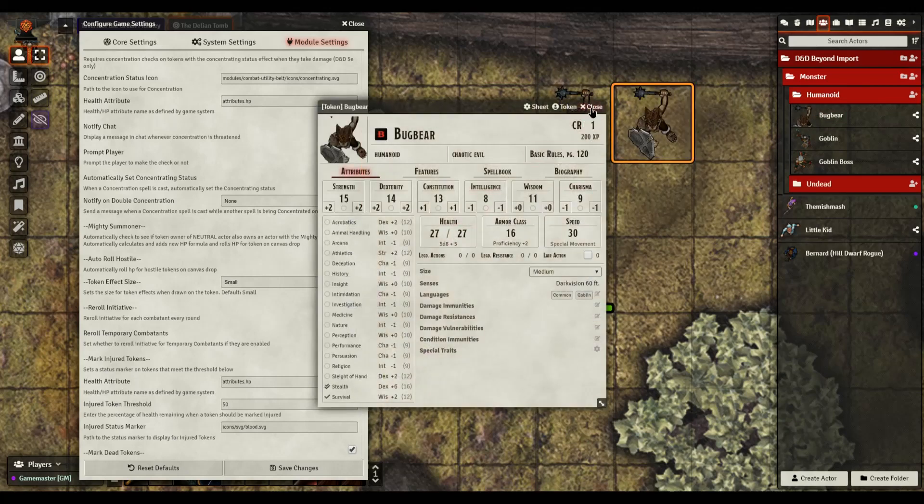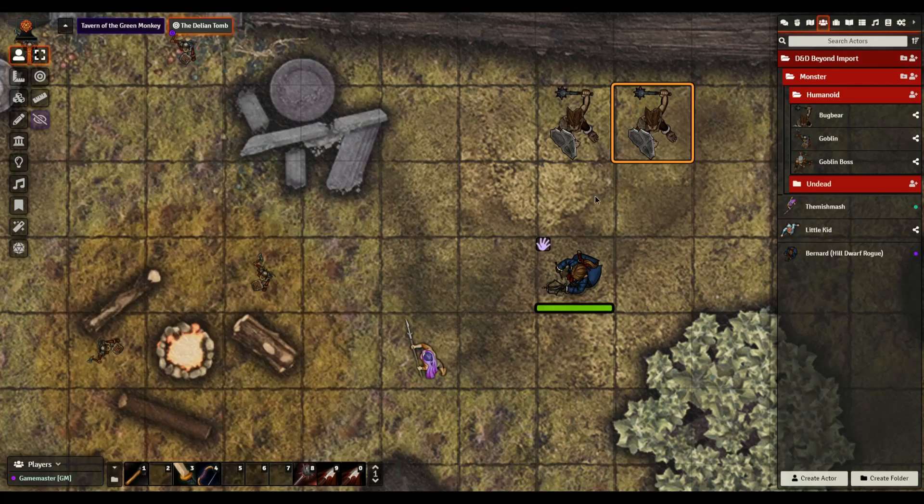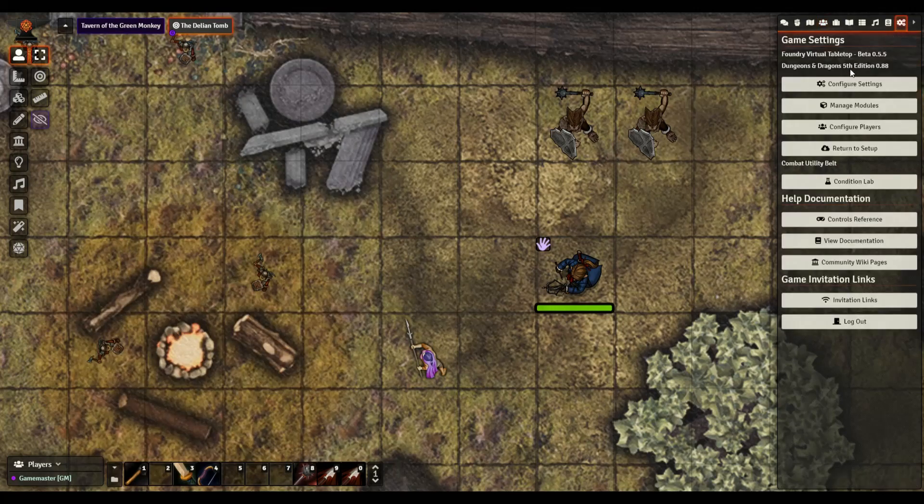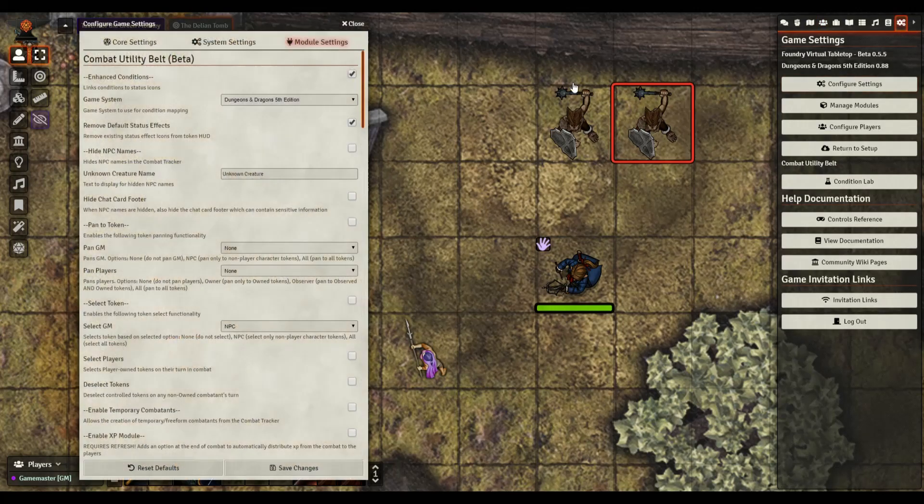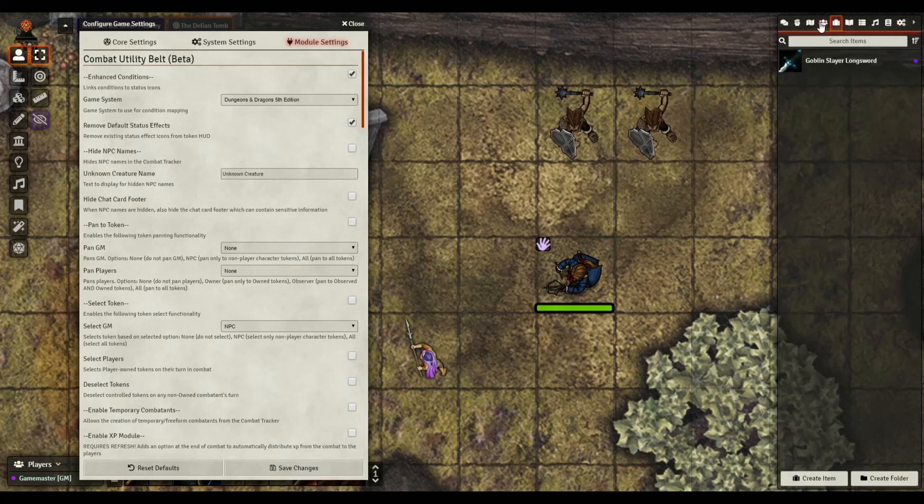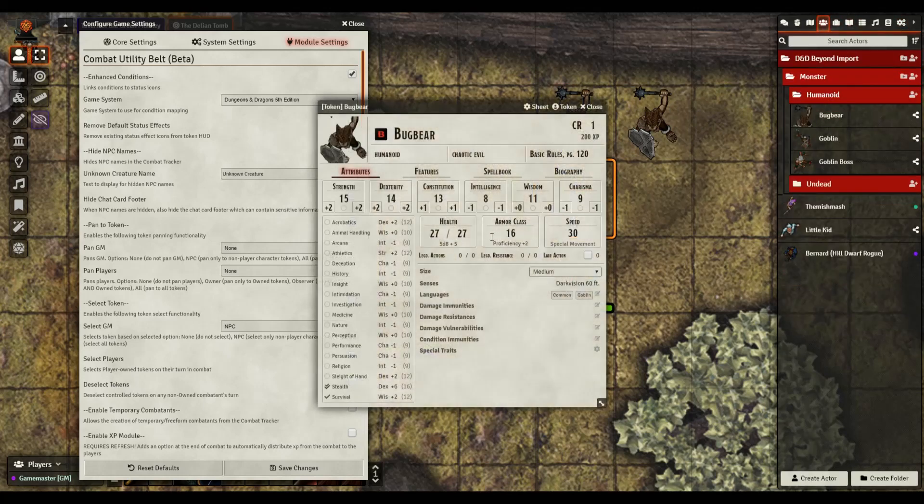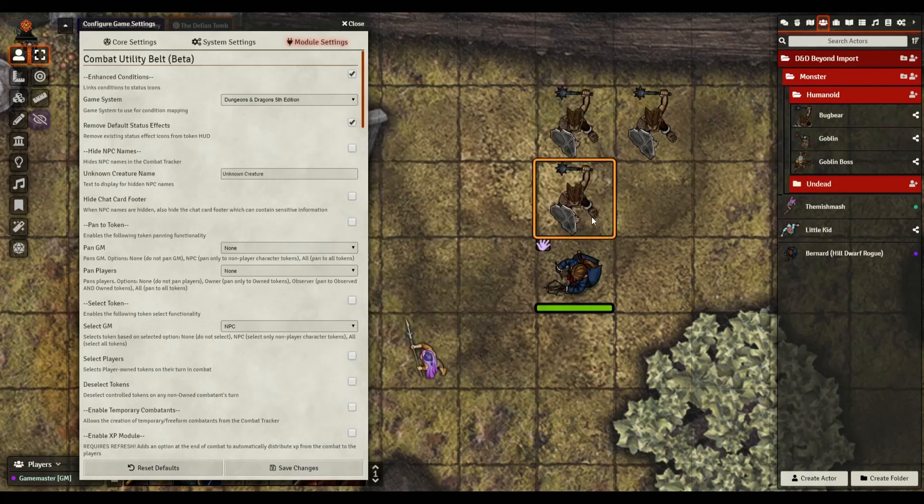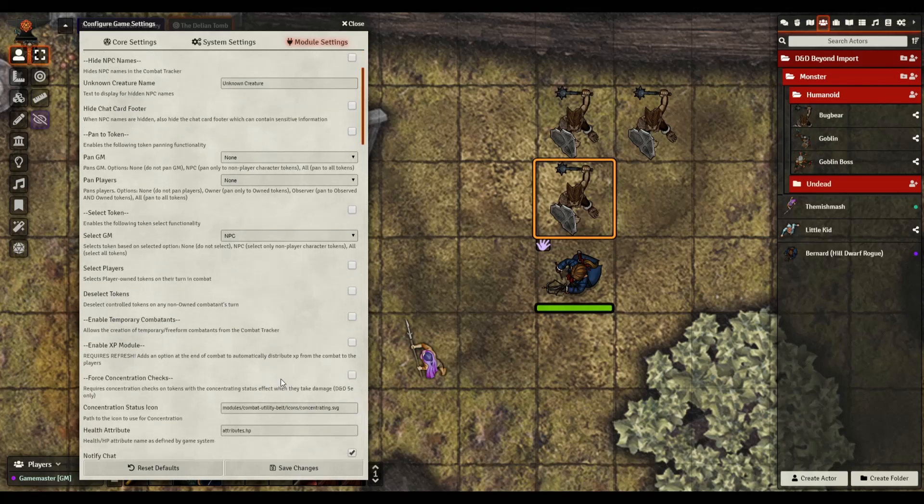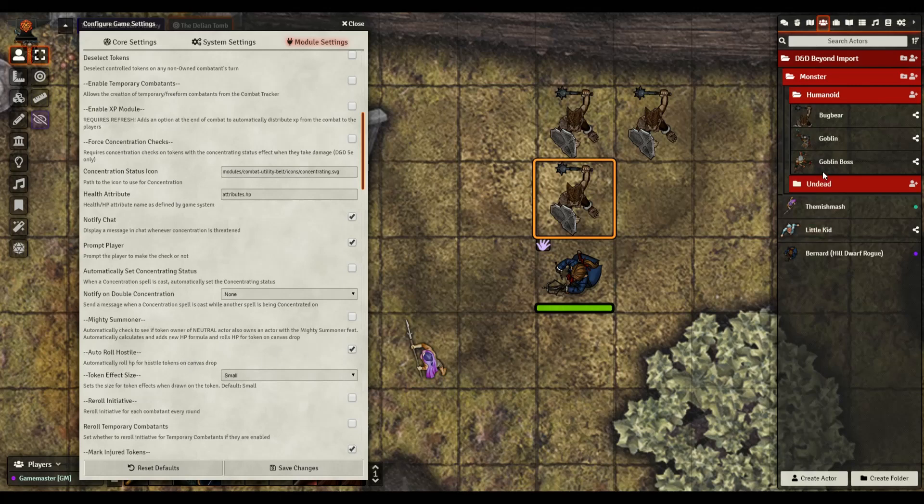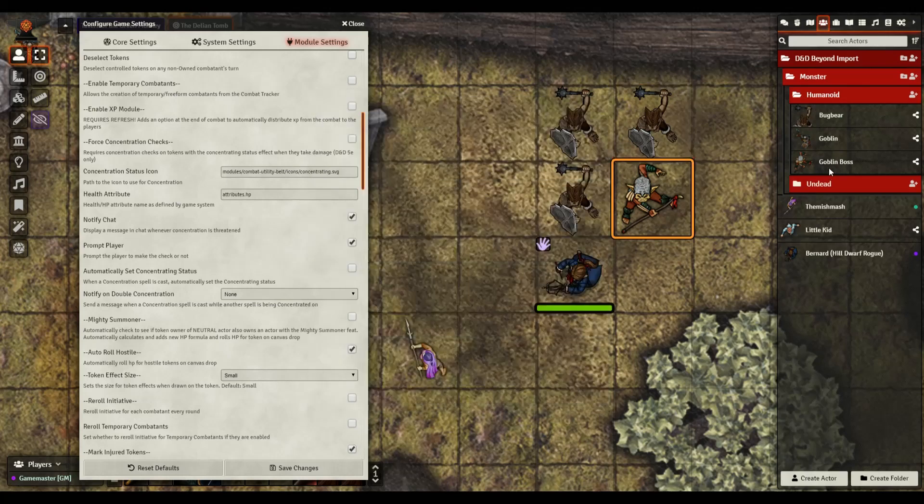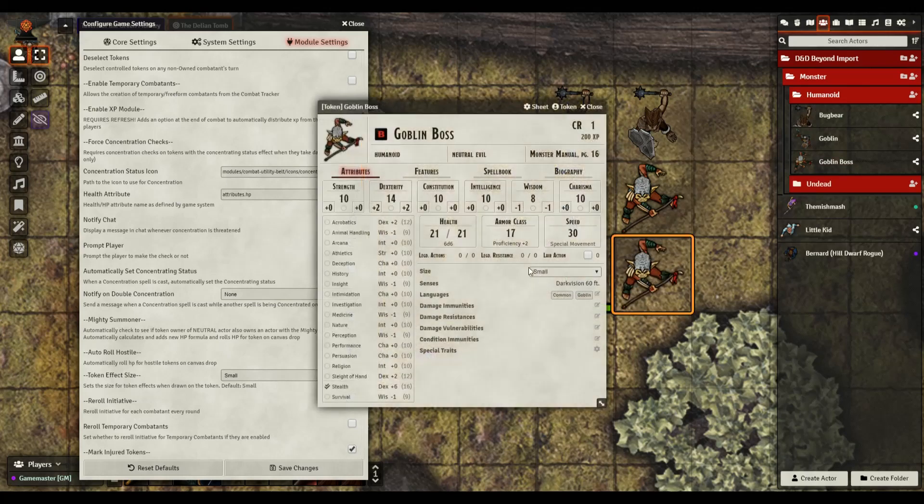I actually had a different token mold that actually let me roll hostiles on drop, but if this one works well I might get rid of that one. Do I necessarily need two of them or not? So let's drag a bugbear in and let's see, his hit points is 27. Let's drag another bugbear in, his hit points is also 27. Maybe I have to, oh you know what, it helps to actually hit save and then let's try that again.